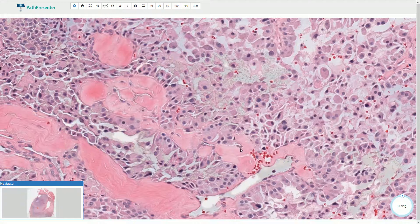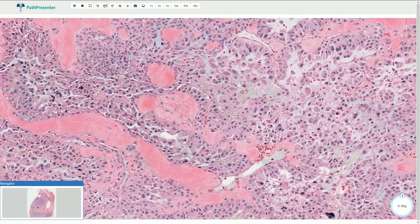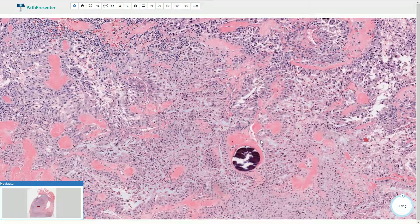Because the cells produce calcitonin, they would be positive for calcitonin on immunohistochemistry. They are also neuroendocrine cells, so they would be positive for neuroendocrine markers like chromogranin and synaptophysin.